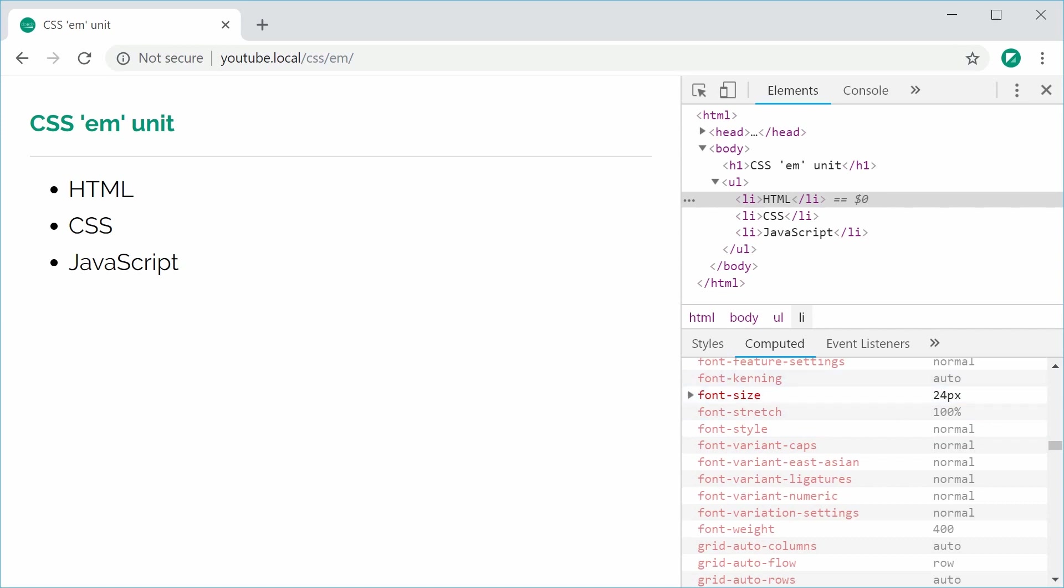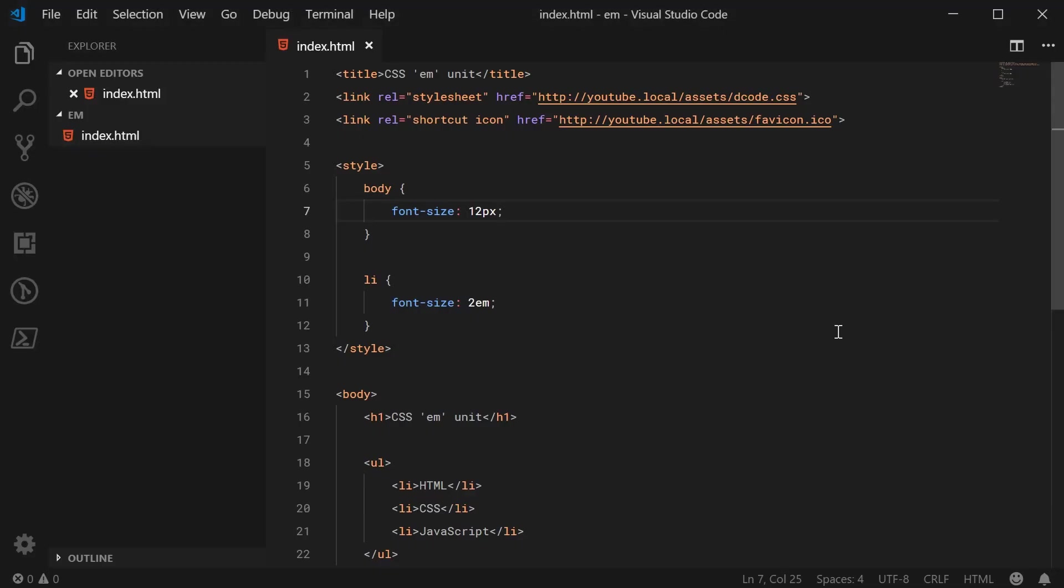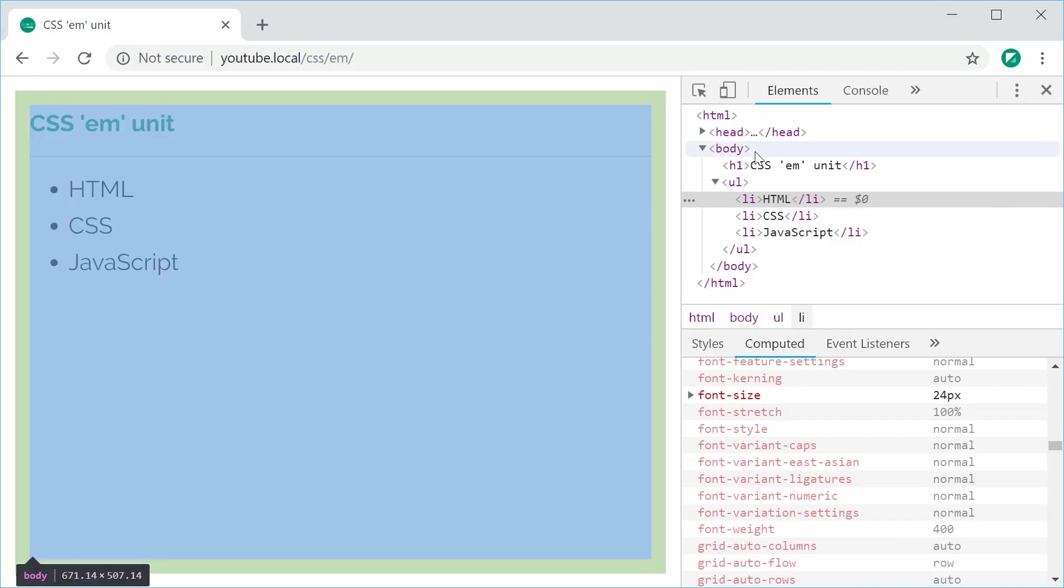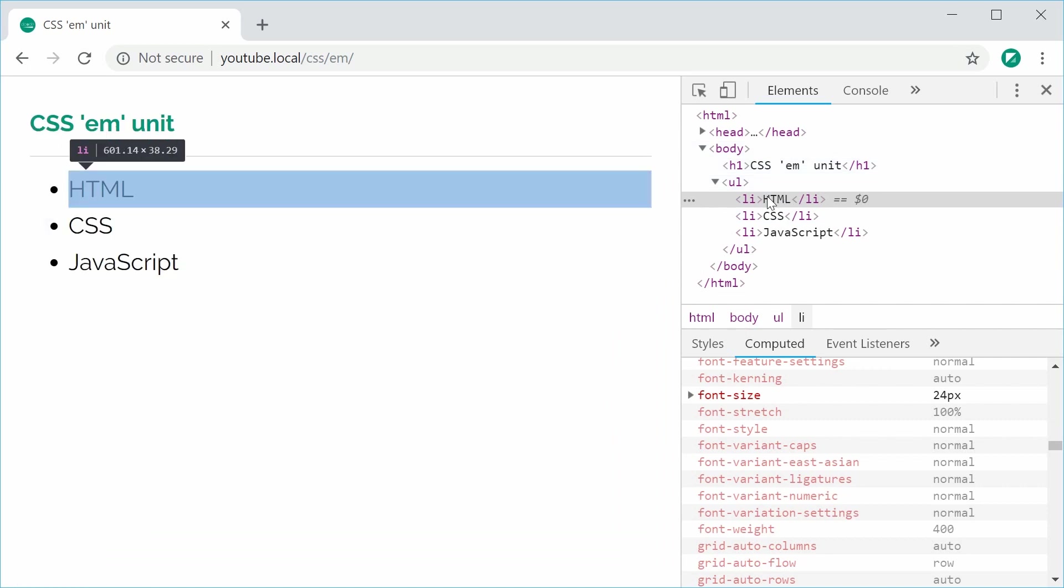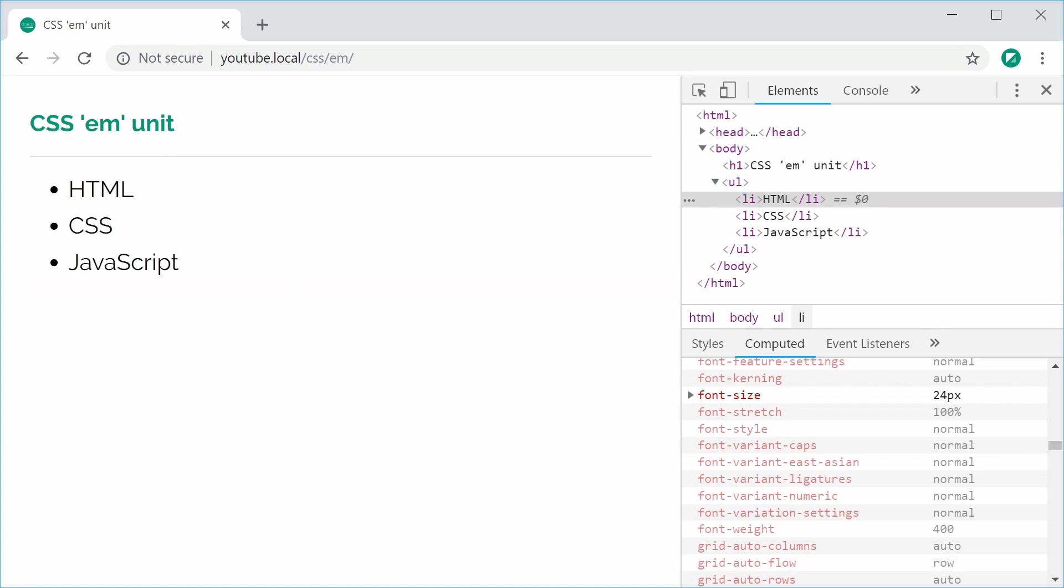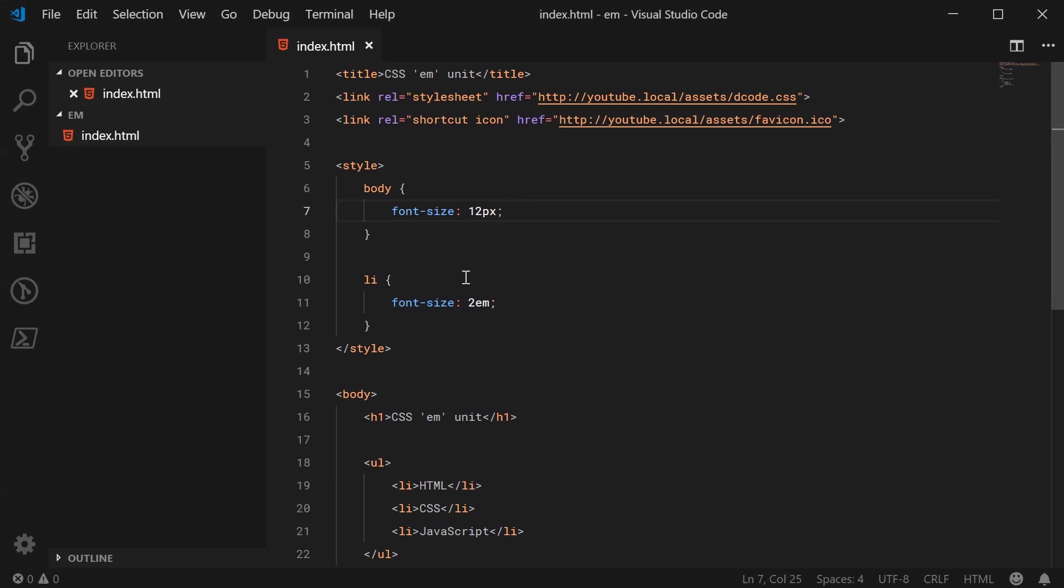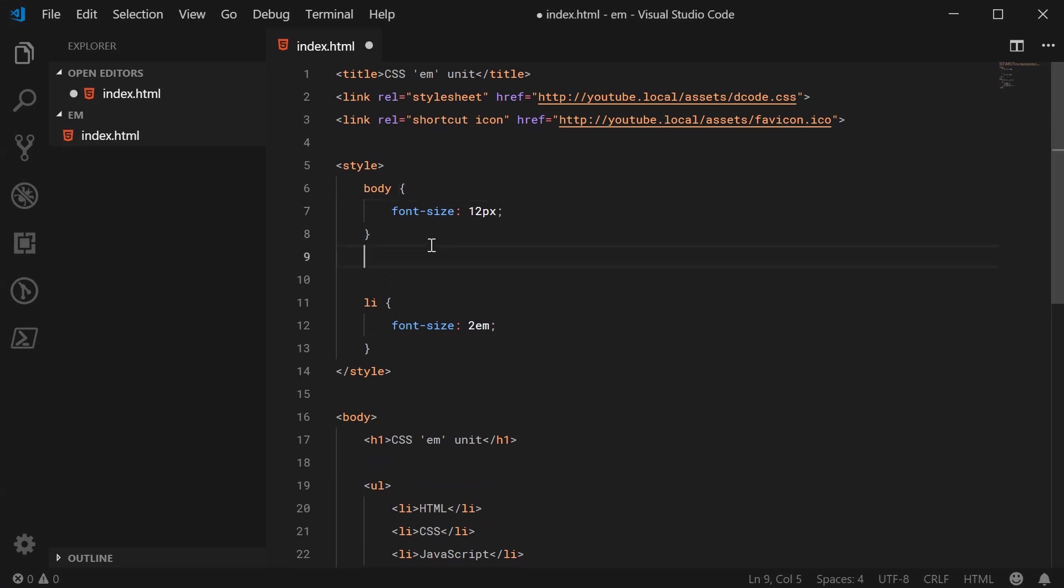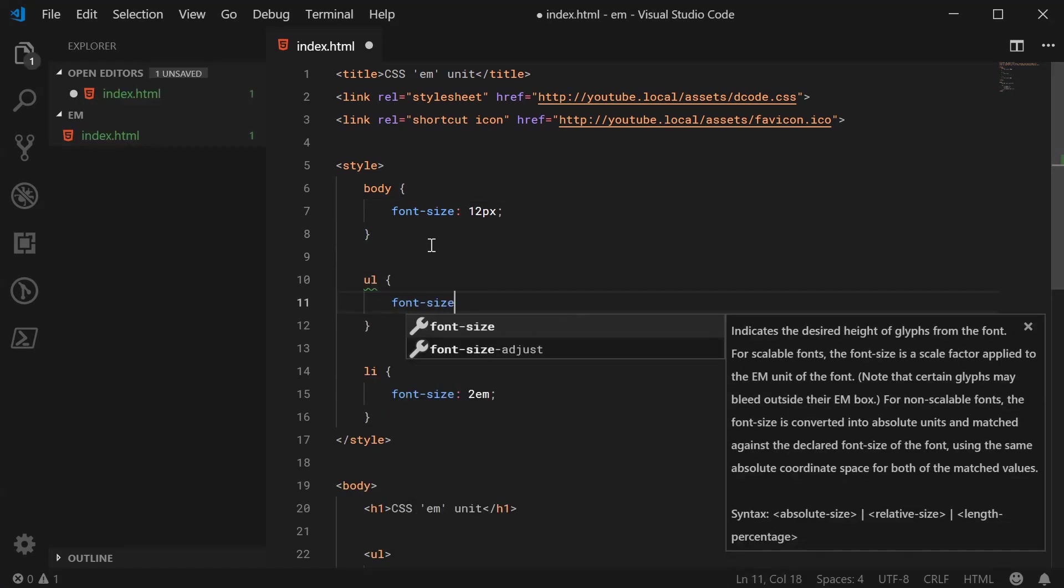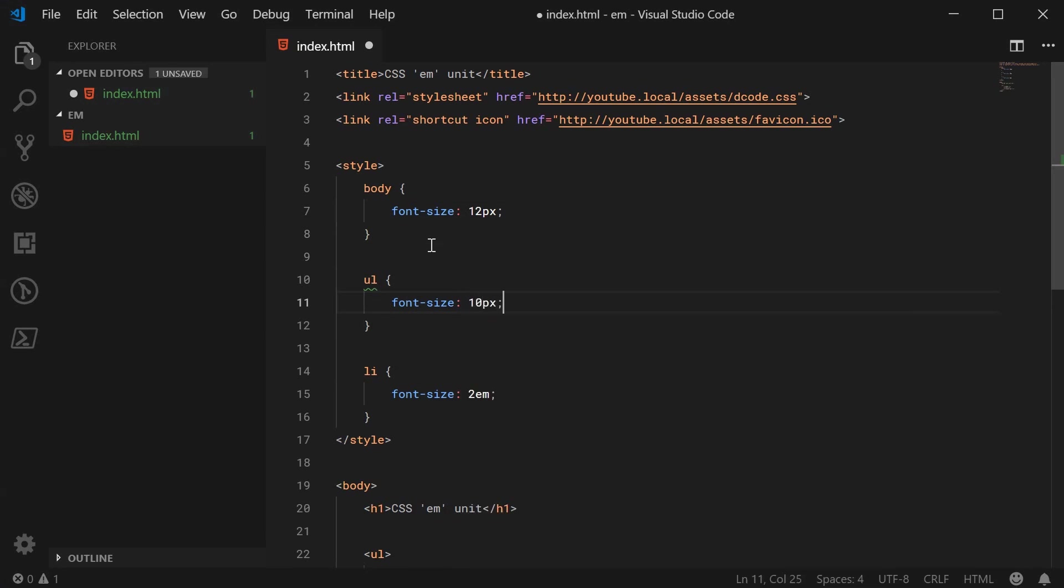But the current font size comes from the body in this case because we have not set a font size on any of the tags before it. Okay, so if we were to set a font size on the ul tag on its parent element, then that is going to be the current font size. So let's go here and set the font size on the ul to be 10px.